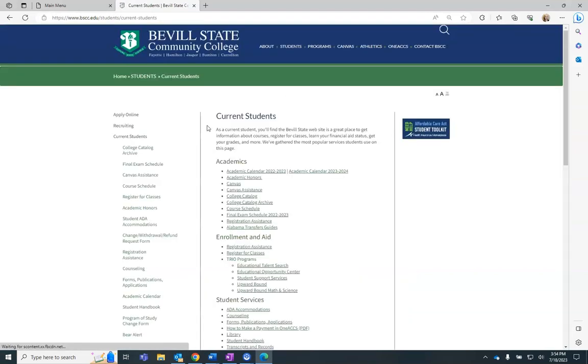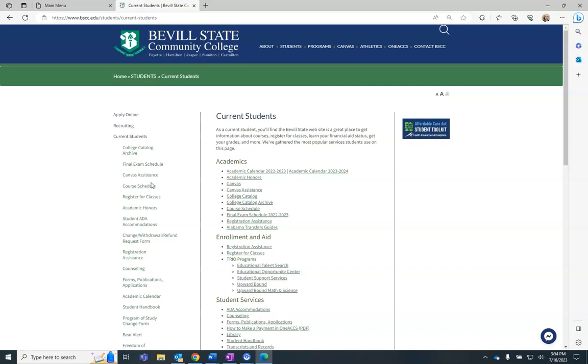The course schedule is available in the menu on the left. It is also located at the bottom of each page on bscc.edu.